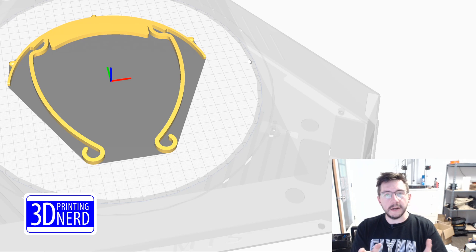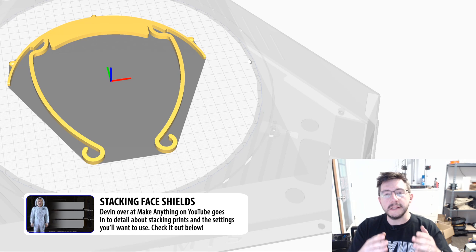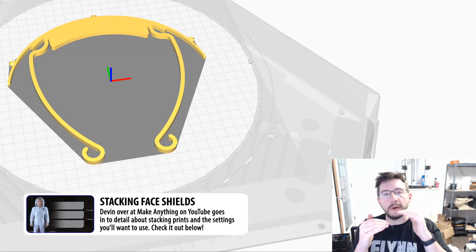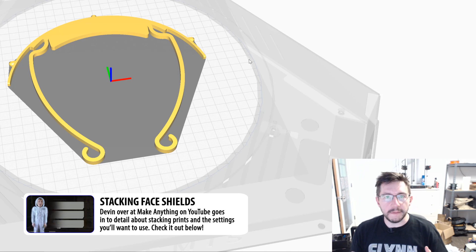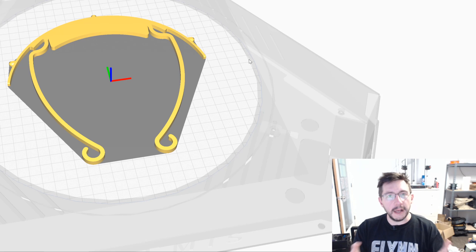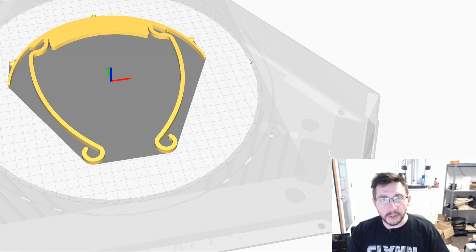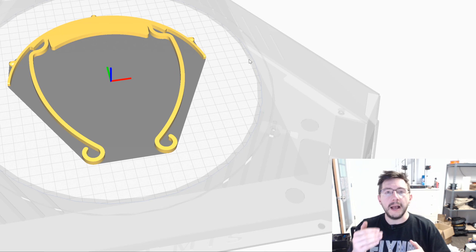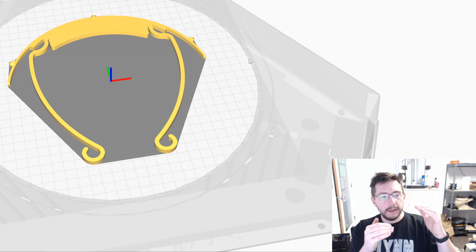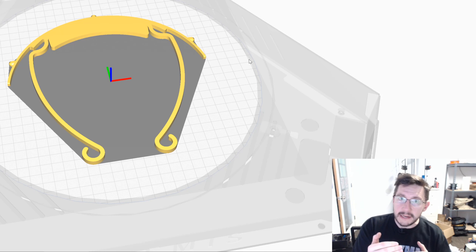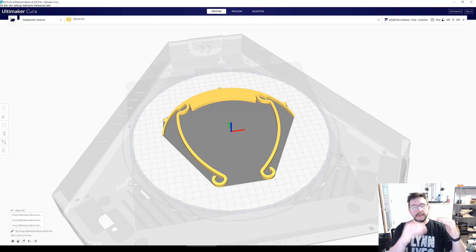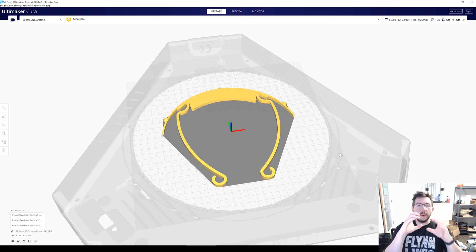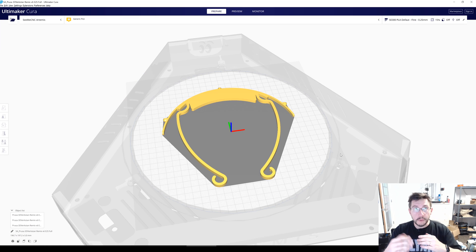So now what we need to consider — and especially thanks to Devin's video — we need to consider what our gap needs to be. In this case I'm going to use 0.25. The reason for that is because these are five millimeters tall and the layer gap has to be the same as the layer height of the model. So we're going to use a 0.25 millimeter gap in between them.